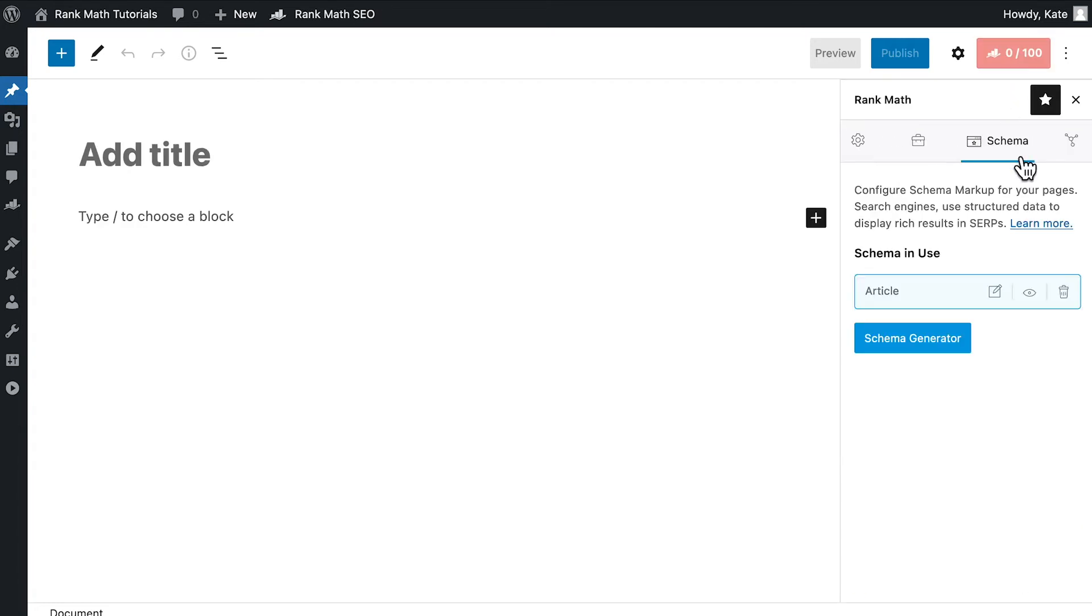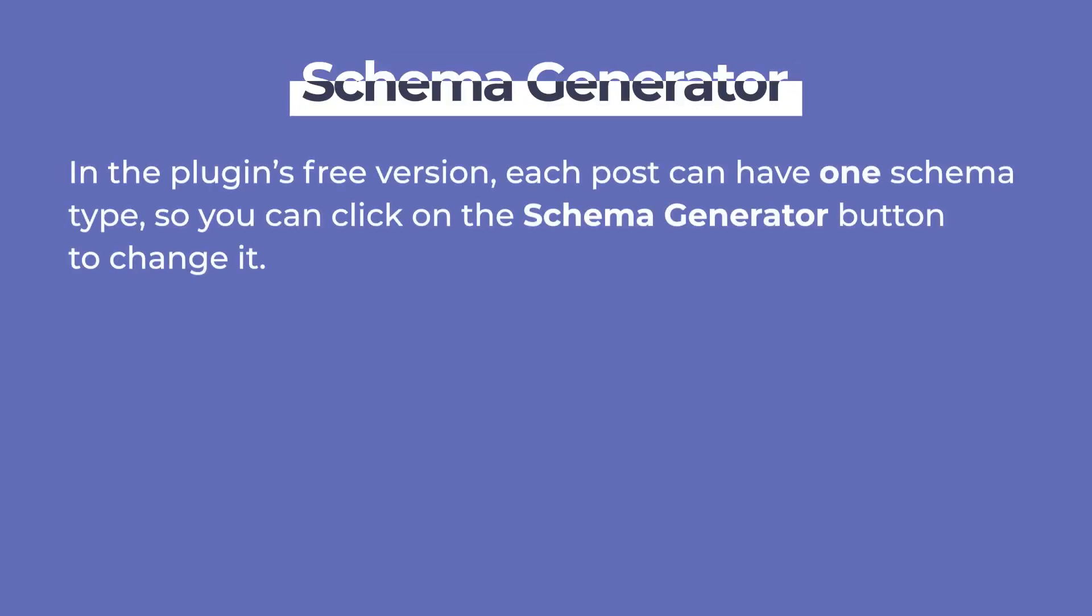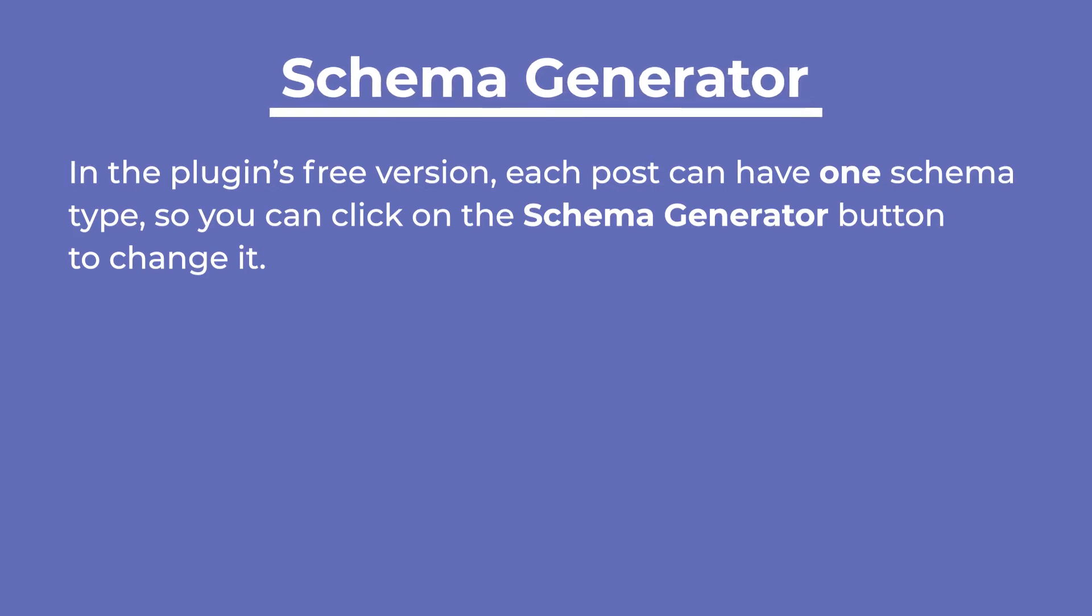Open the third tab, Schema. In the plugin's free version, each post can have one schema type, so you can click on the Schema Generator button to change it.